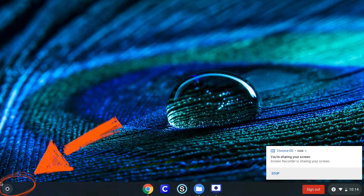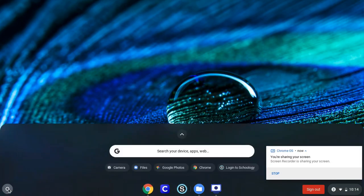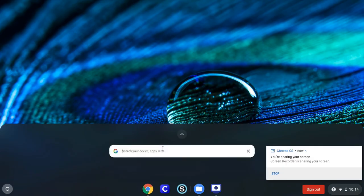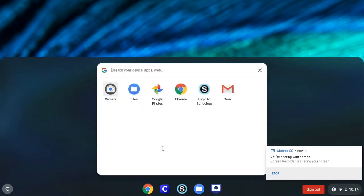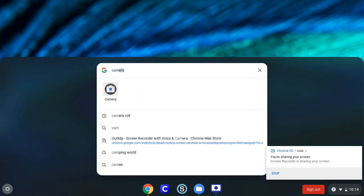To take a picture on your Chromebook, click the icon down at the bottom, and then in the search bar you can type in camera and click on that icon.